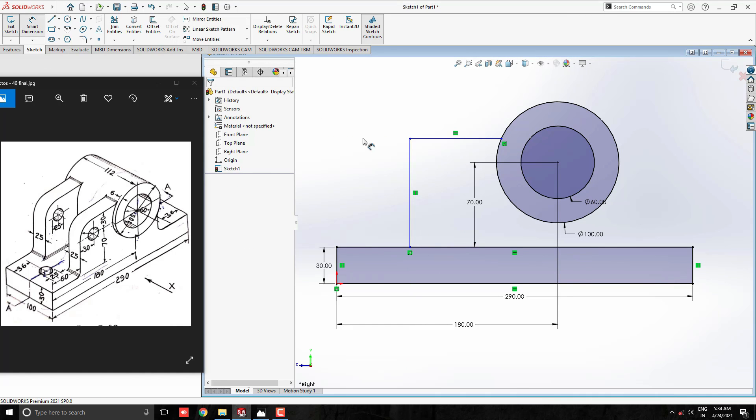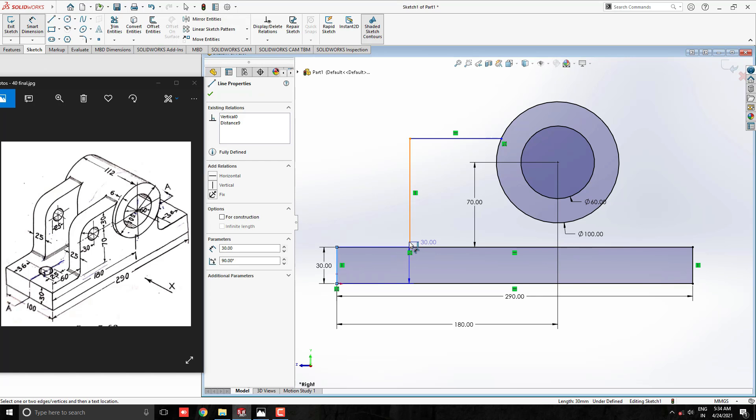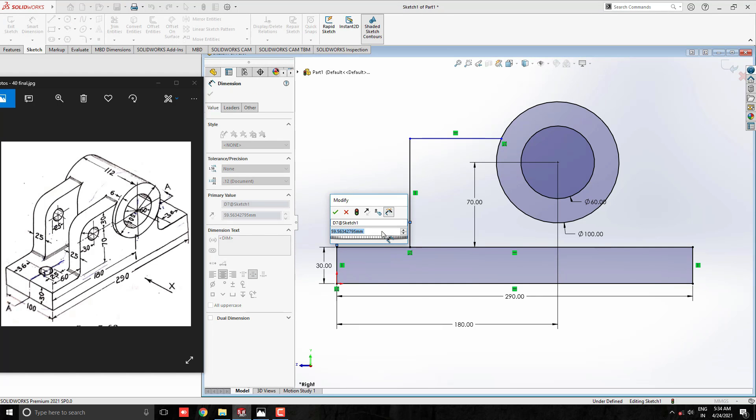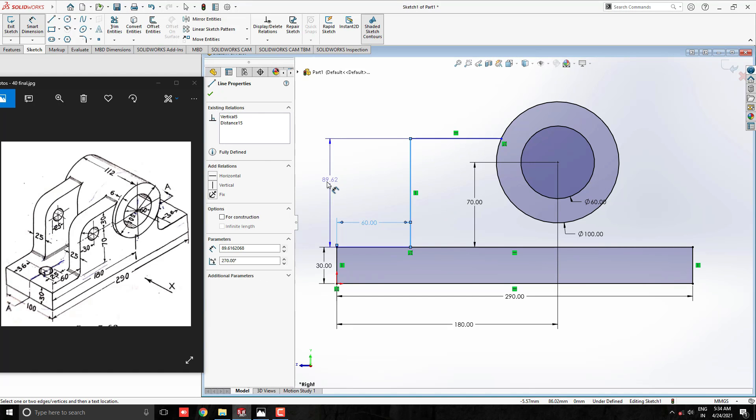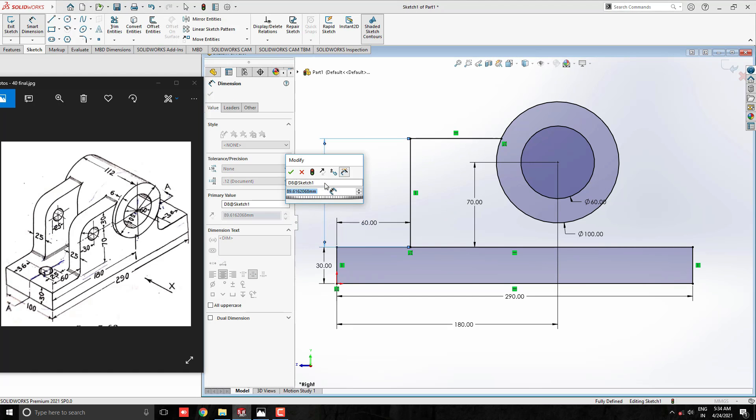Take the smart dimension tool and give the dimension between these two vertical lines as 60 mm. Then give the dimension to this vertical line as 70 plus 30 equals 100 mm.